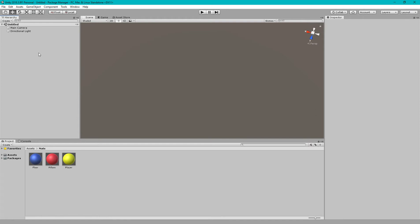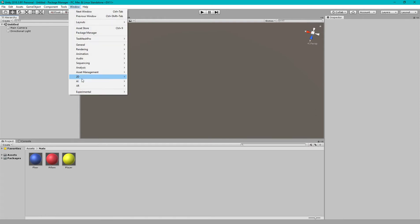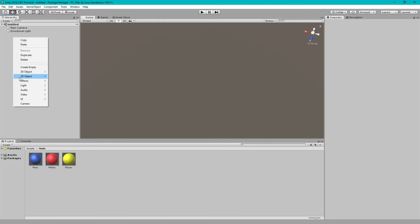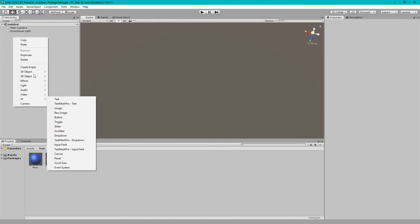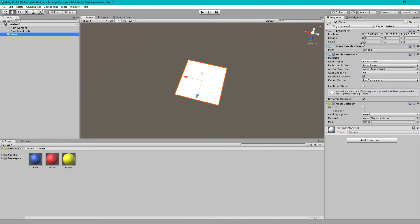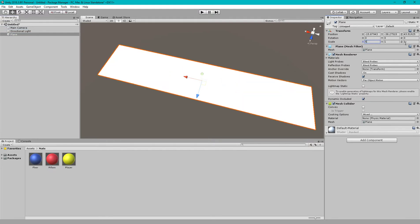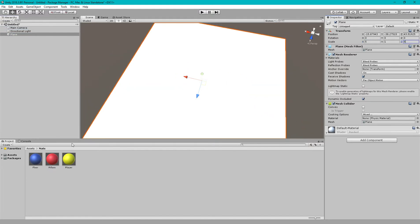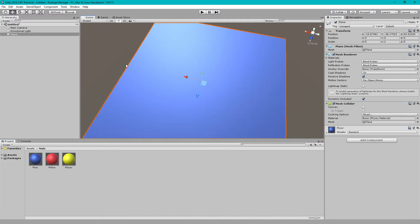In Unity, using the default navigation feature, we can create walkable and unwalkable areas. First of all, we need to make a sample floor and let's give it a width around five and provide a material.